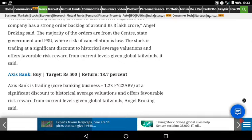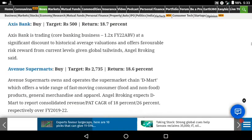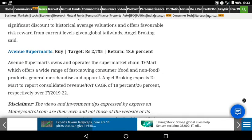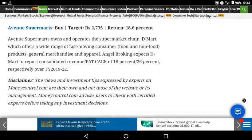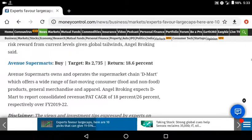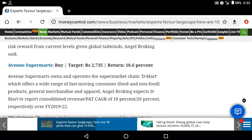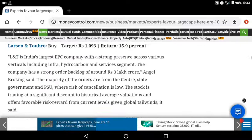Next is Axis Bank at around 500 rupees with a 10% return. Then Avenue Supermarket with a 20% return.